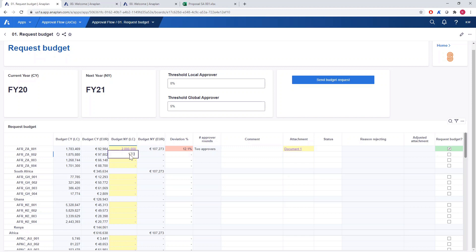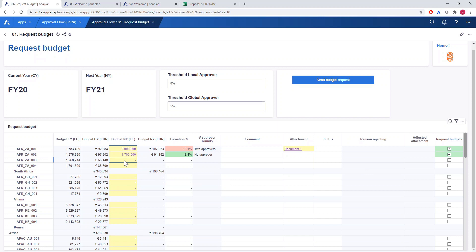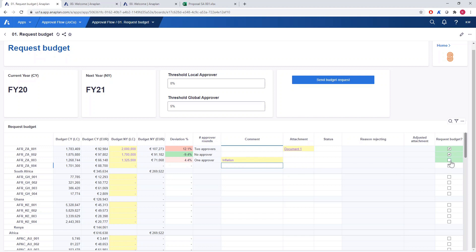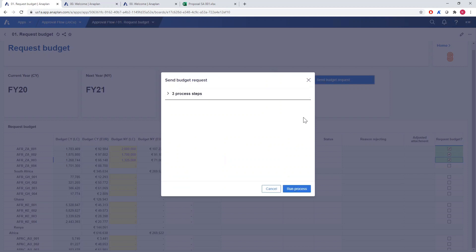For our second project we will need 1.7 million. This amount is lower than in the previous year and therefore we don't need an approver — we can request the budget and it will be accepted right away. Our third project requires 1,325,000 South African rand. Because the deviation is below 5% we need only one approver. For projects that require only one local approver we don't need to attach a file with a detailed project description — just a comment will be enough. Let's leave a comment here that the higher budget is due to inflation.